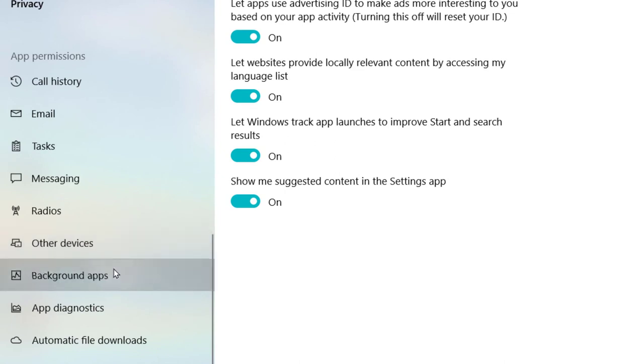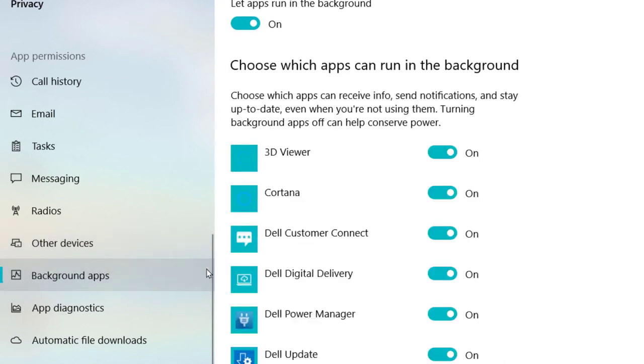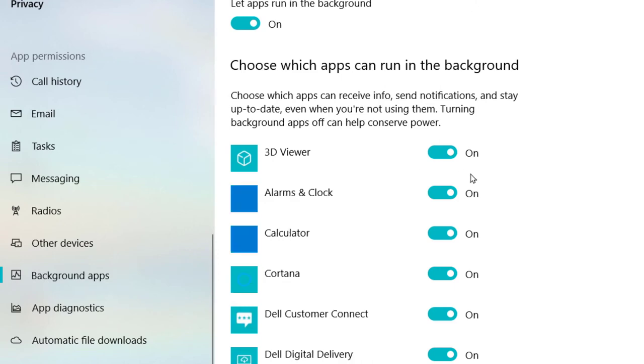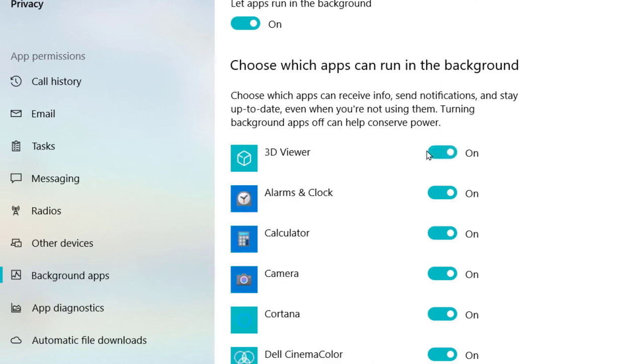on Background apps. Then if you want to disable it, toggle the switch to off position.